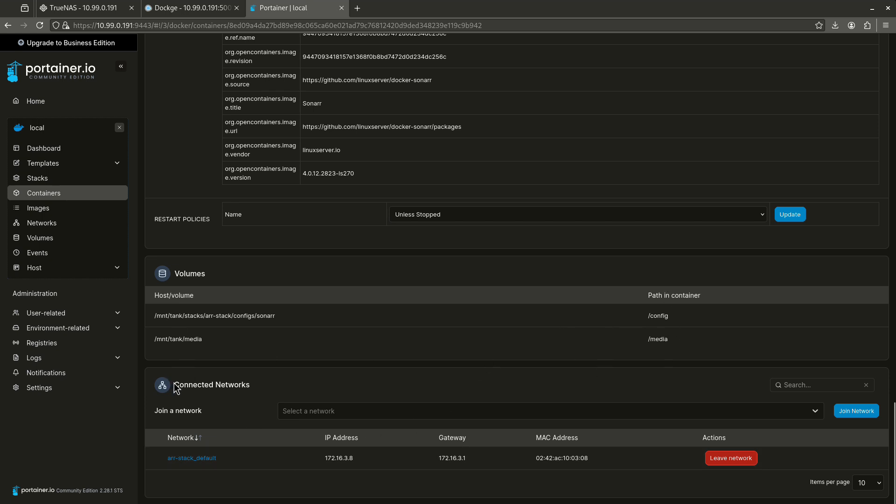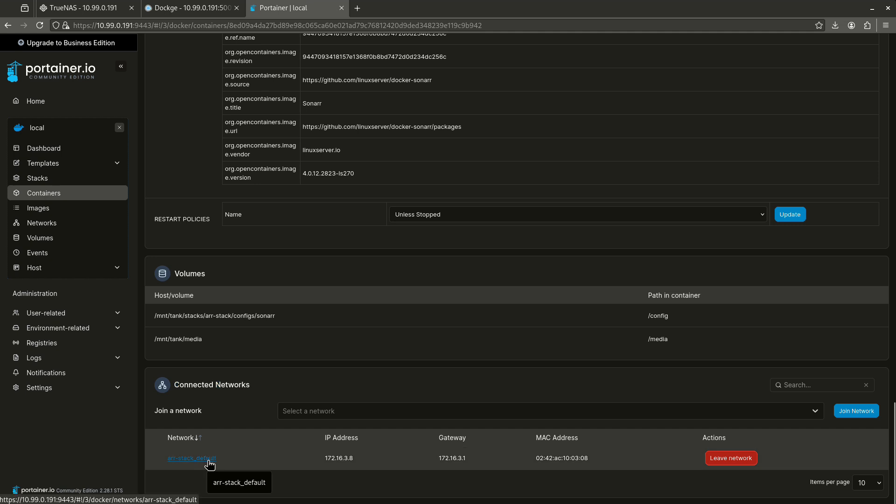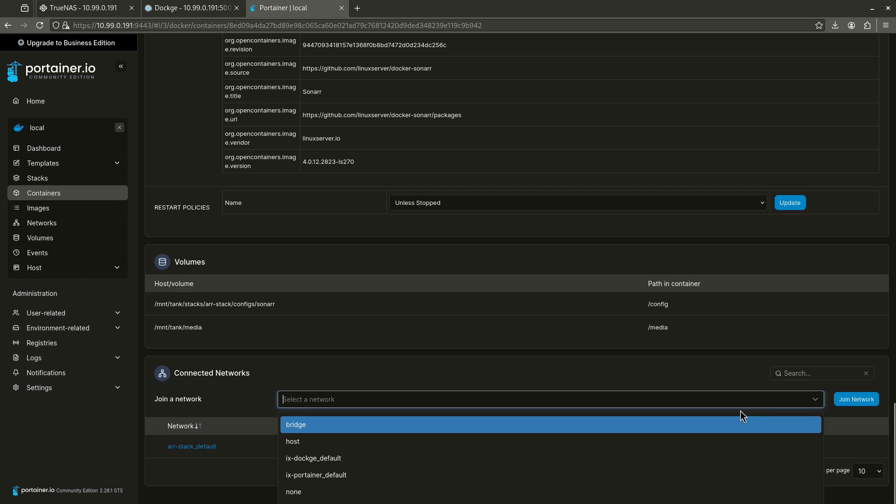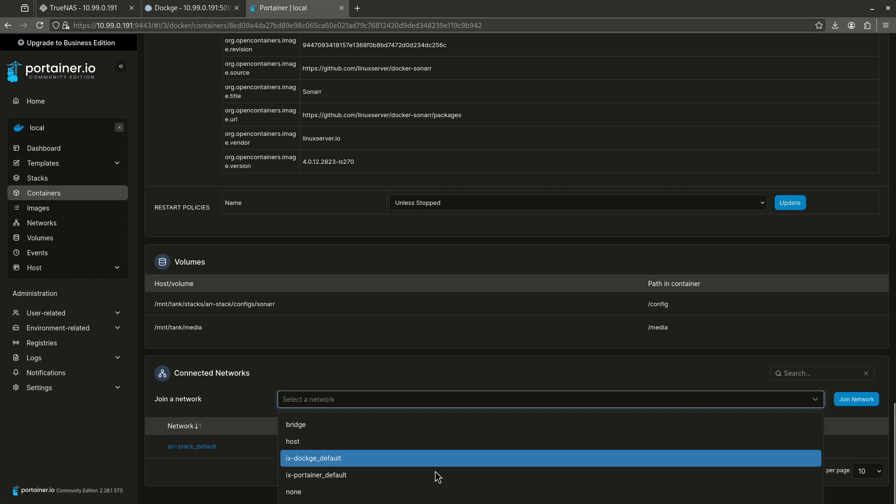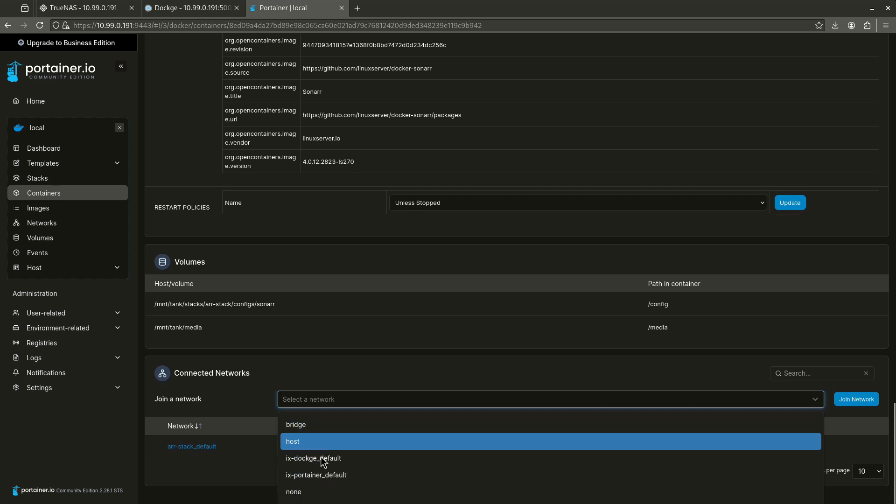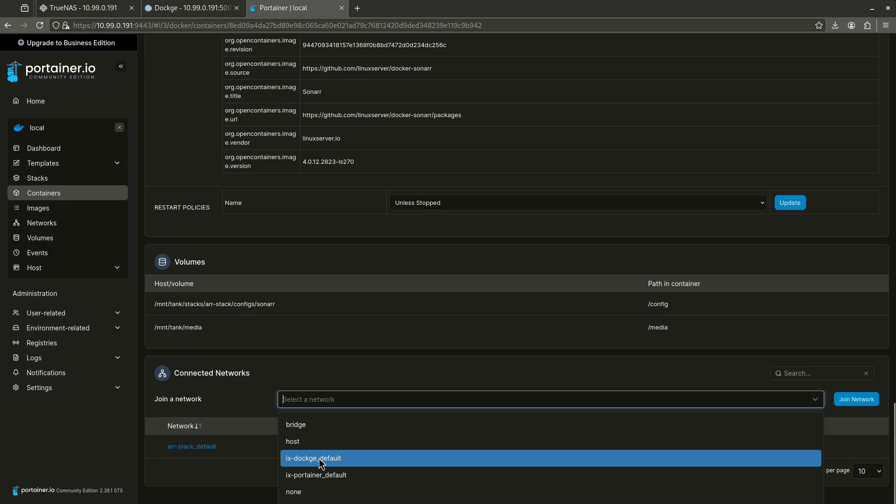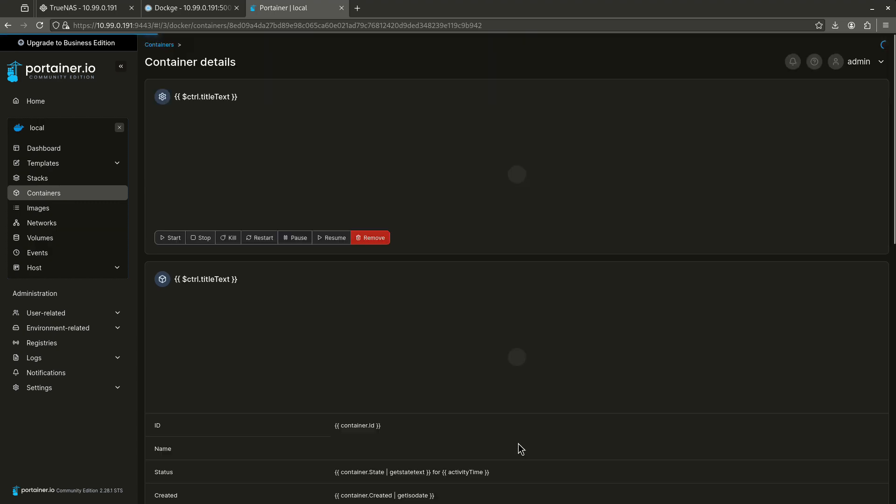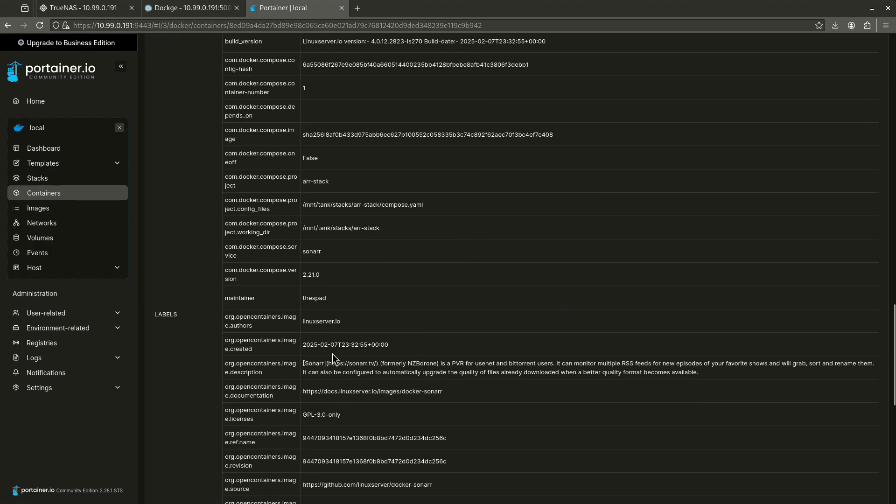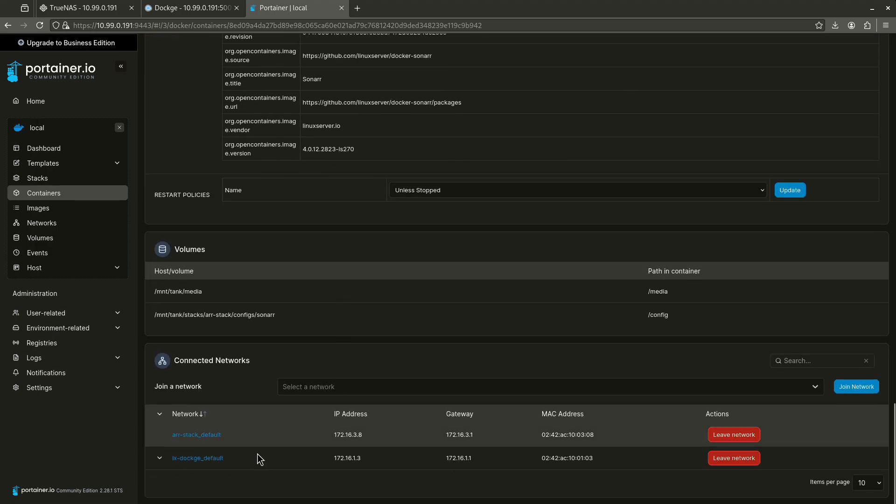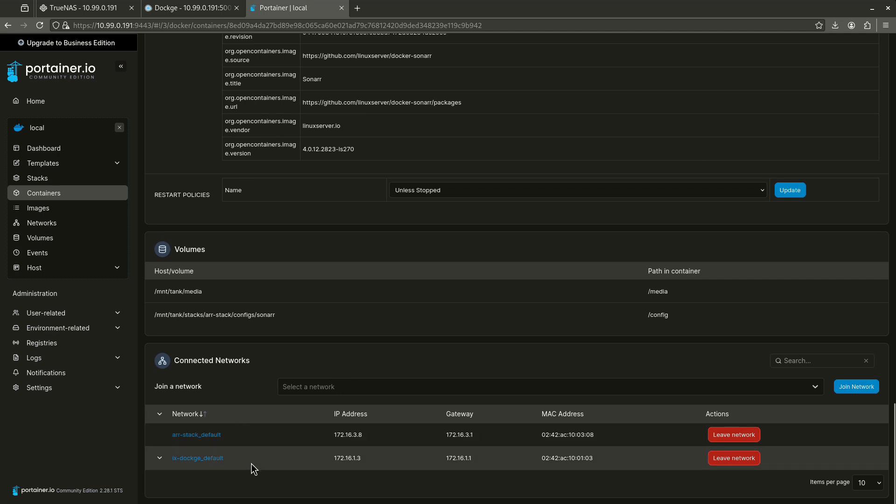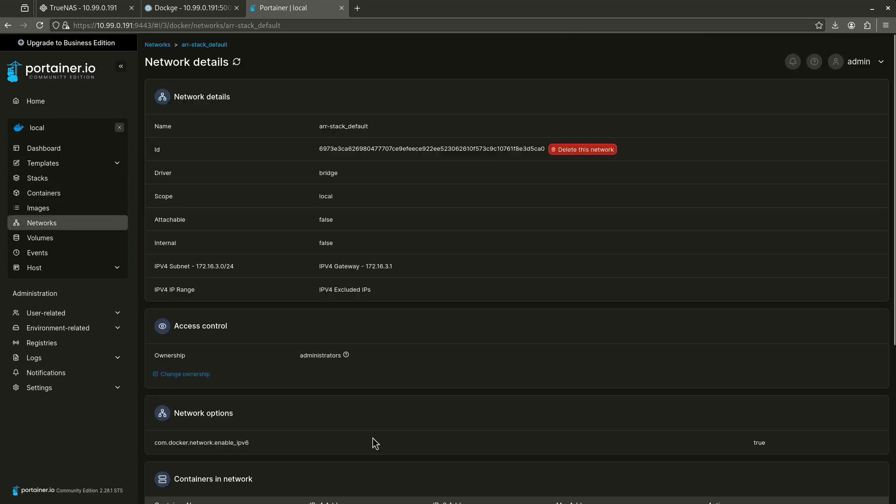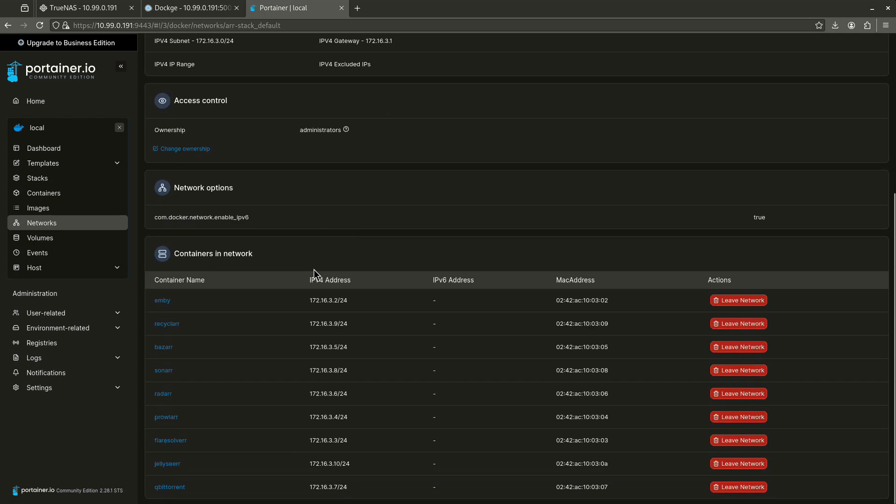This is the section that I like the most, connected networks. So, you'll see the rstack default is where it is connected, but I could add a network right here, for example. So, if there's another network that I want to add, I can just click it. Like, for example, the dockage network, and I can click join network. And just like that, my container, I'm going to scroll all the way down, is now on two different networks. That's really cool.